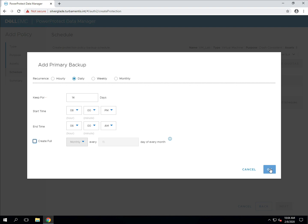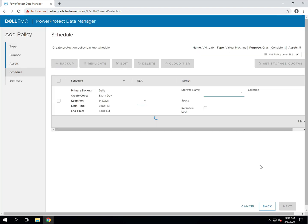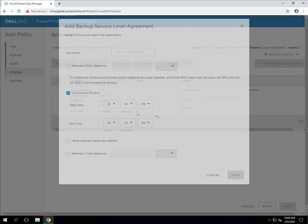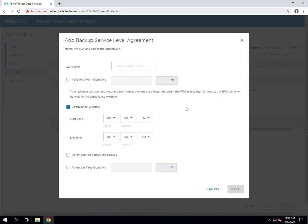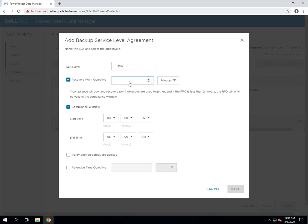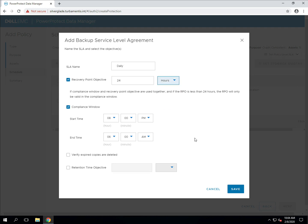When you create a backup policy, you can also assign a service level agreement or objective to the policy. This lets you tell PPDM what your recovery objectives are for this policy and whether you want retention lock used against the backups. You can also select if you want verification that copies are deleted once they're expired, which is great for database policies that DBAs will run and manage themselves.